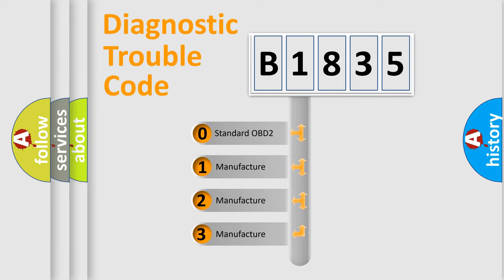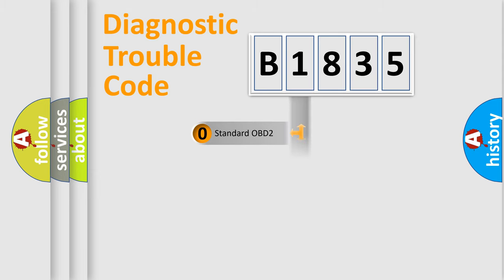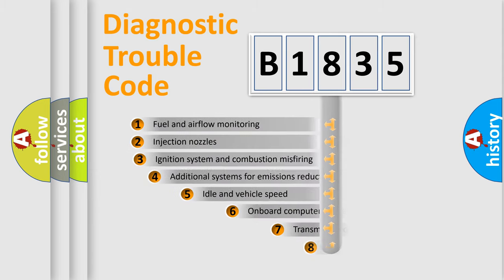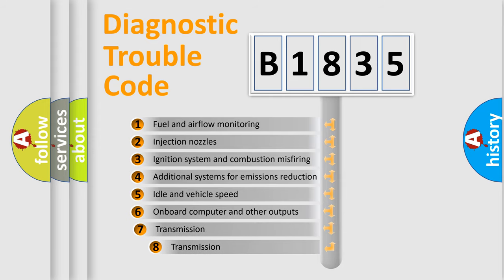If the second character is expressed as zero, it is a standardized error. In the case of numbers 1, 2, or 3, it is a manufacturer-specific expression of the car-specific error.